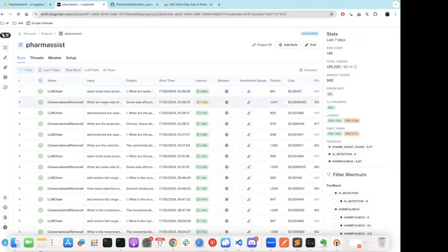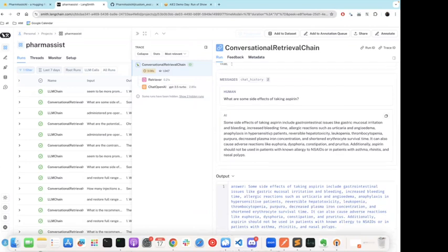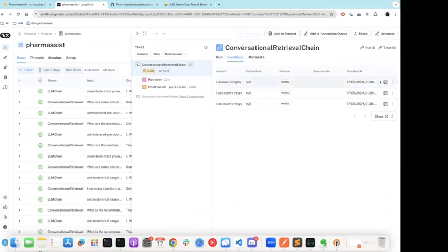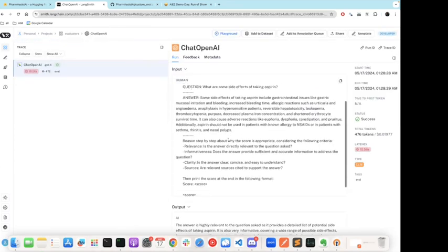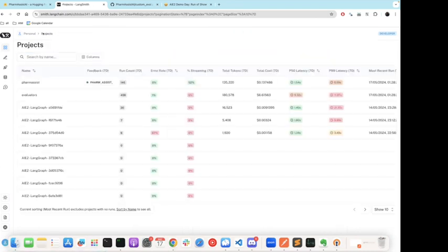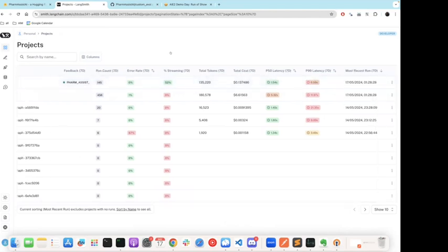Quick walkthrough of Langsmith. I asked 'What are some side effects of aspirin?' — it generated an answer. I can look at the feedback scores: pharmacist score, harmfulness, AI detection. It gave this question a pharmacist AI score of 0.75, and you can look at the reasoning by clicking on it to see why it gave that score. You can also monitor your project — for my project, Pharmacist — and view aggregated feedback for the application: feedback for the last seven days, run count of traces, error rate, total tokens, information about the most recent run, and latency metrics. That's the overall demo.